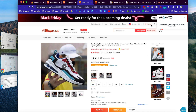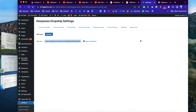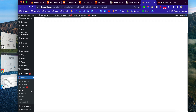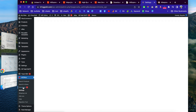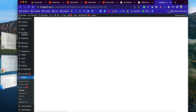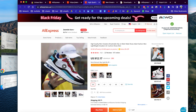Once it's done, it will give you the option to go to the import list on your website, or you can go to the back end of the website. If you scroll down, you'll see the tab that says 'Import List' — click to open it. As you can see, it just finished importing this product into our website.